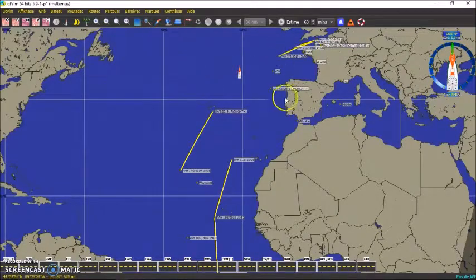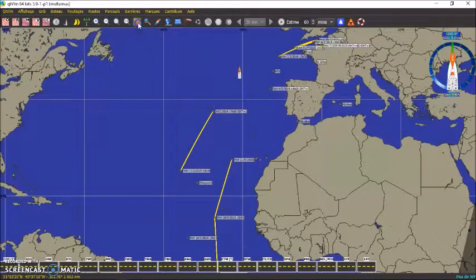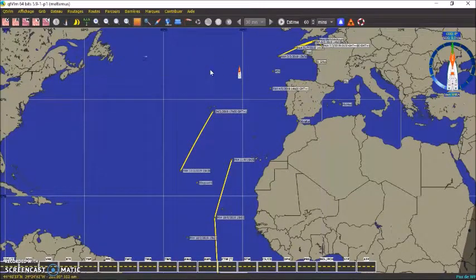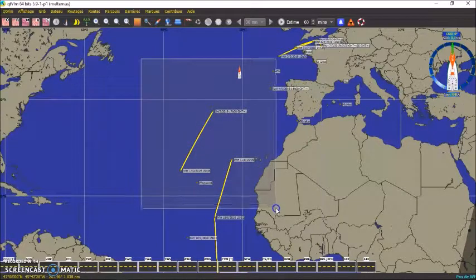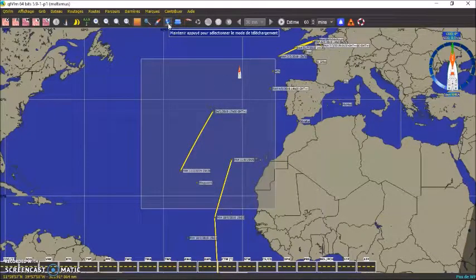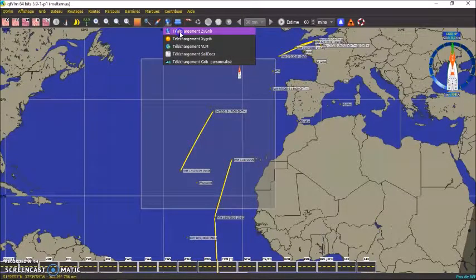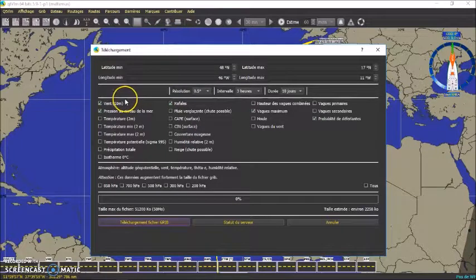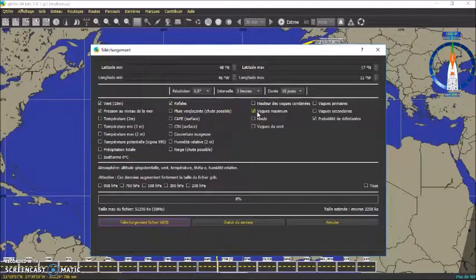Donc on va télécharger la météo pour cette zone. On clique ici sur l'icône sélection. On va englober une large zone qui prend le bateau et le waypoint. Ensuite, on clique ici en maintenant le doigt appuyé et on choisit téléchargement GRIB. Donc on va garder ces options-là : le vent à 10 mètres, la pression au niveau de la mer, les vagues maximum. Ça n'aura pas un fichier trop lourd. Et on télécharge.